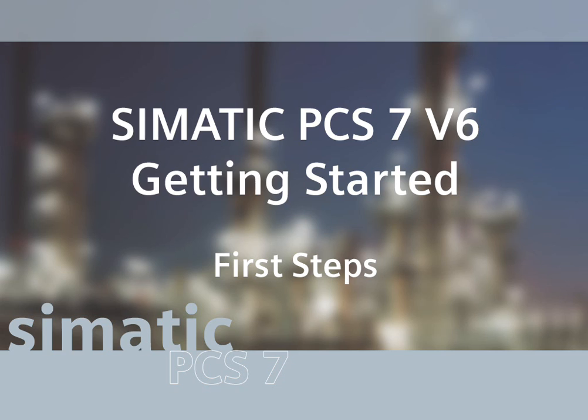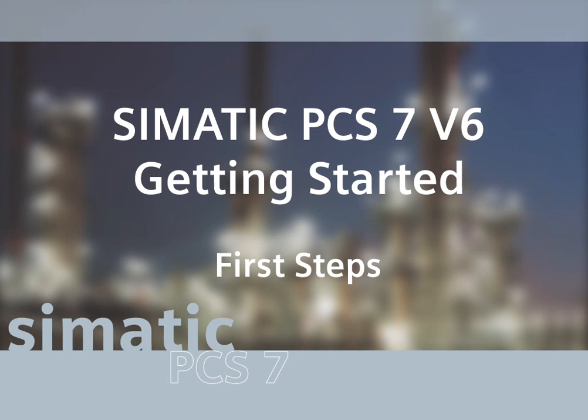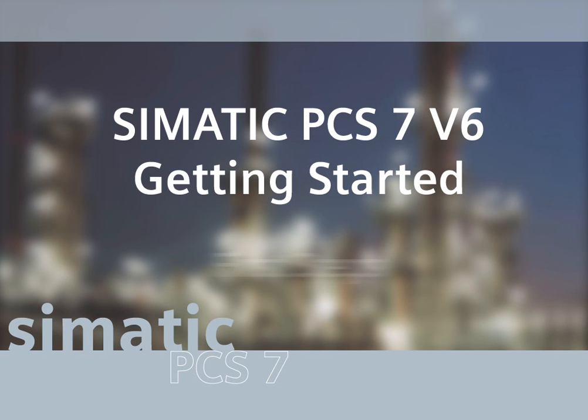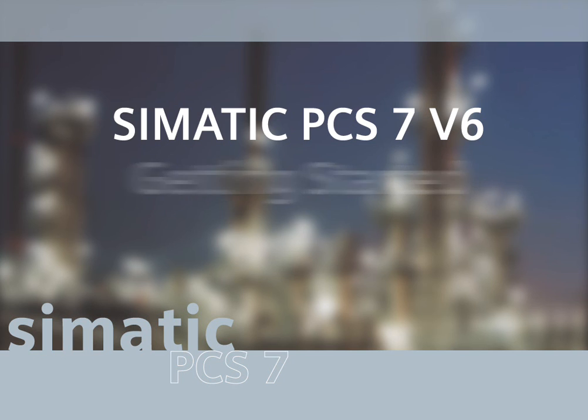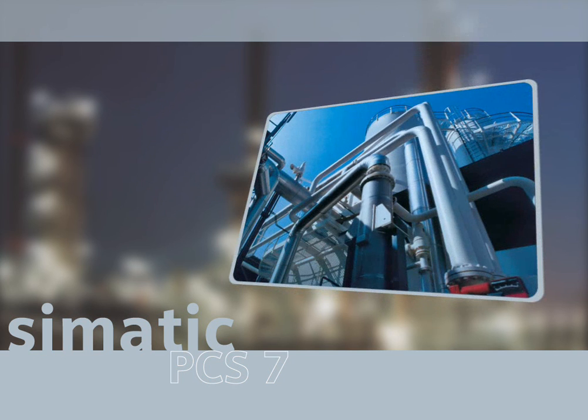This is the end of getting started first steps with SIMATIC PCS 7. You have gained an initial overview of the functionality of PCS 7 and how PCS 7 makes it easy to configure a complete automation project. You have seen how a complete project was configured from the beginning.